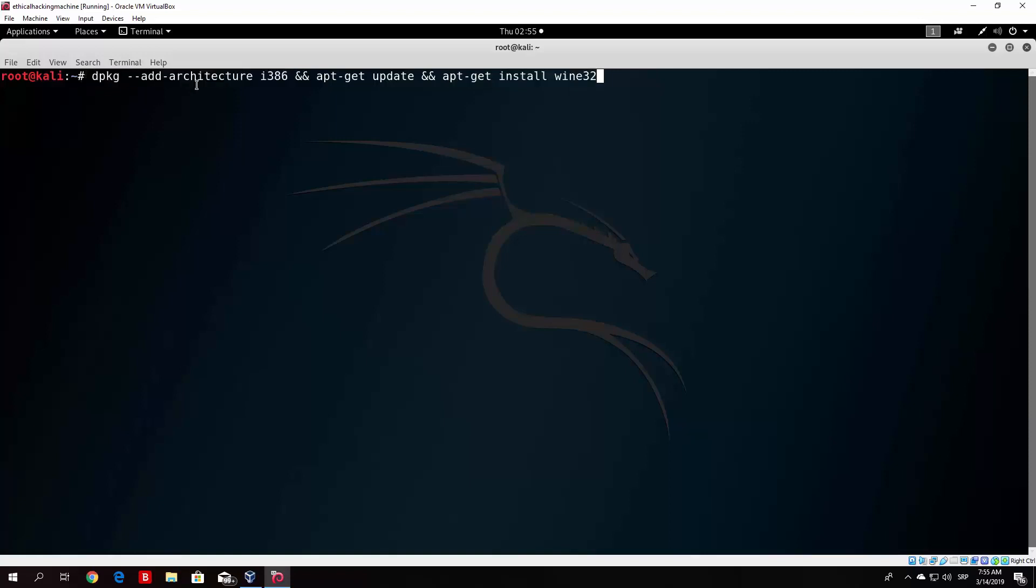Since I already ran this before, I will not be running it at the moment since I already have Wine installed. This process, especially if you didn't update your Kali Linux repositories for a while, will take around 20 to 30 minutes. If you did update your repositories however, it shouldn't take too long, so you'll be good to go.